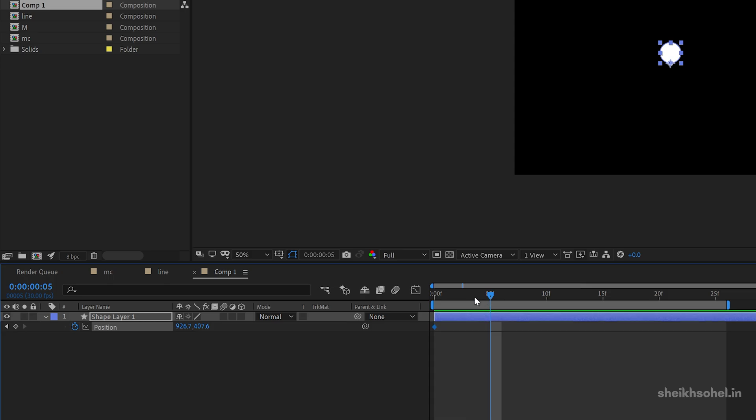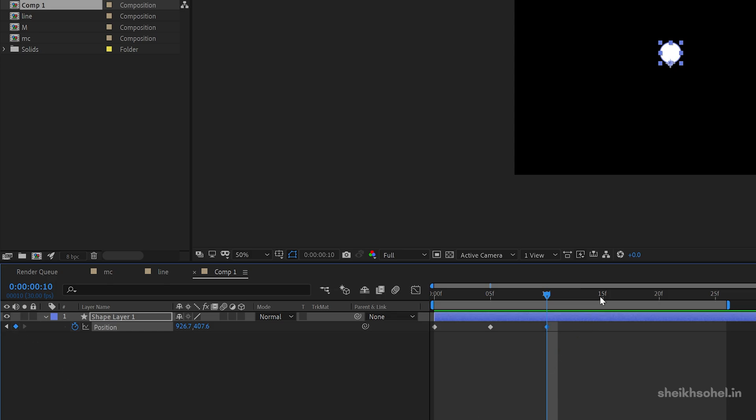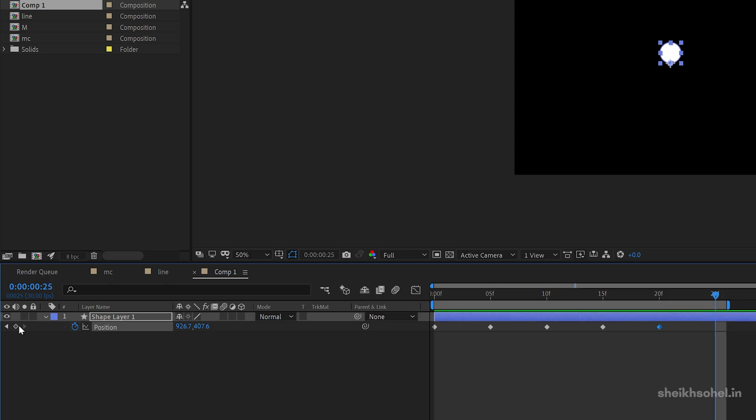Then go to 5 frames further, make another keyframe here. Again go to 10 frames, make a keyframe and we need 6 keyframes. Alright, here are our 6 keyframes.